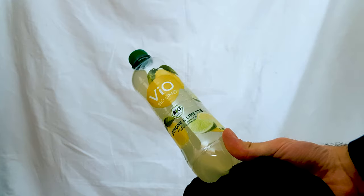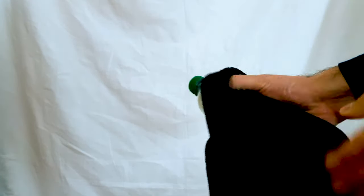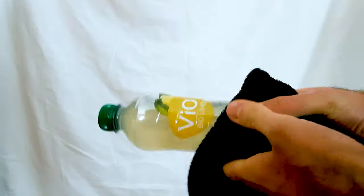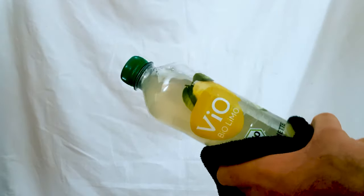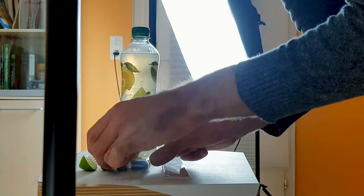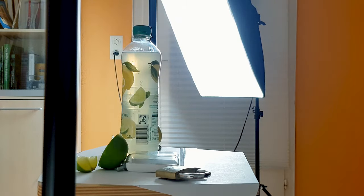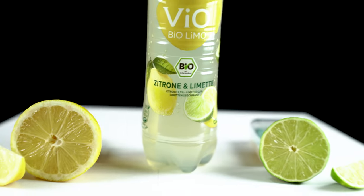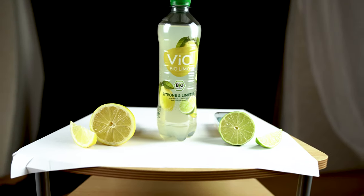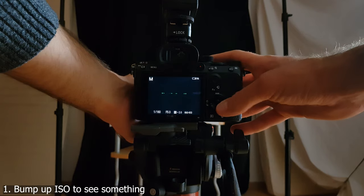Now let's bring our product in. First of all you should clean your product from dust and fingerprints so you don't need to remove them in post. I am going to build a small scene with some additional fruits. So now that we have our set we can fire the lights and start shooting.